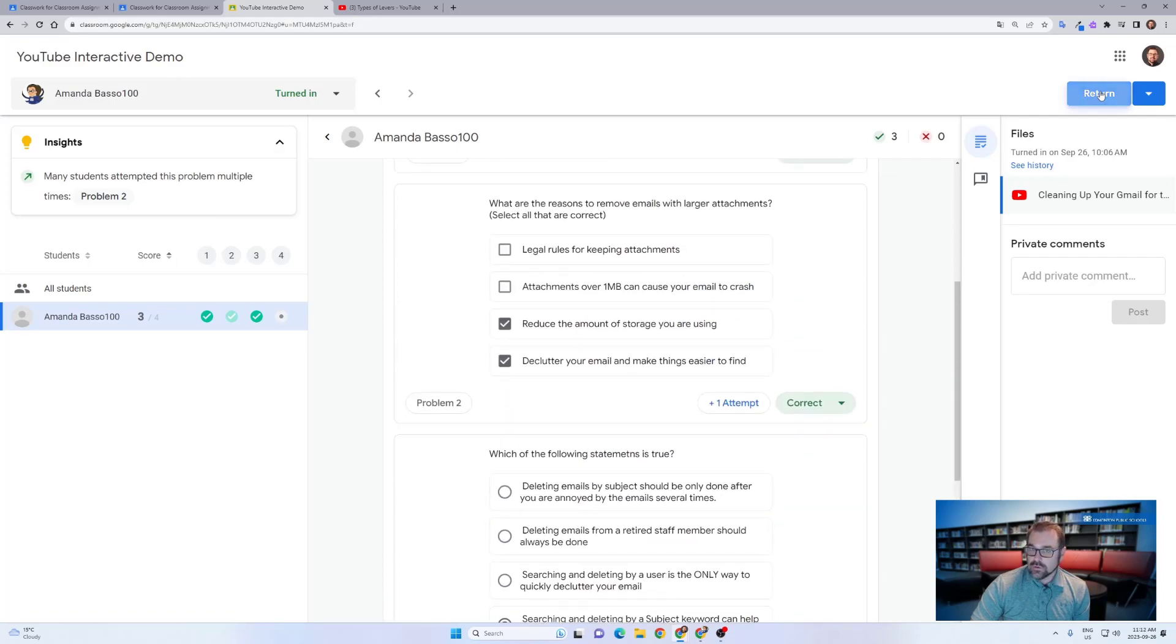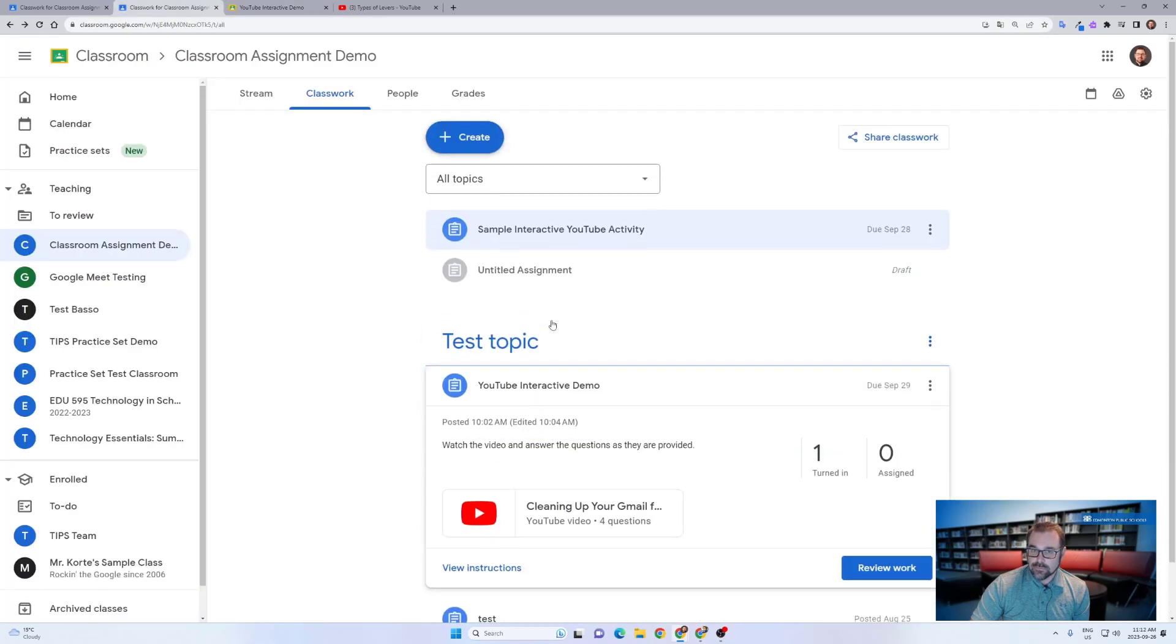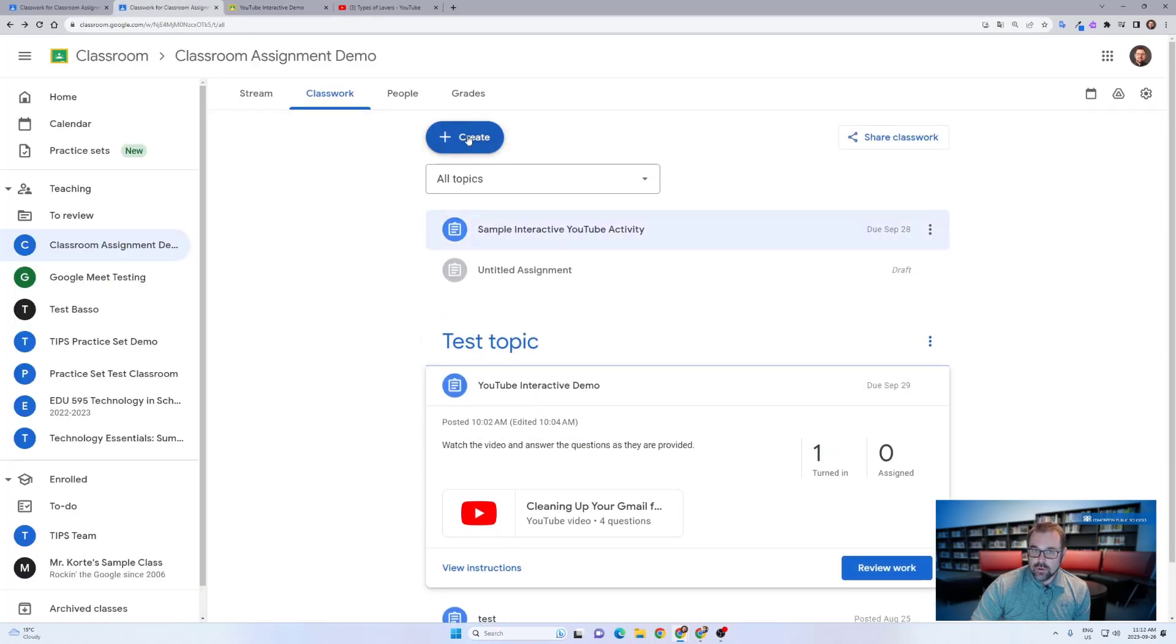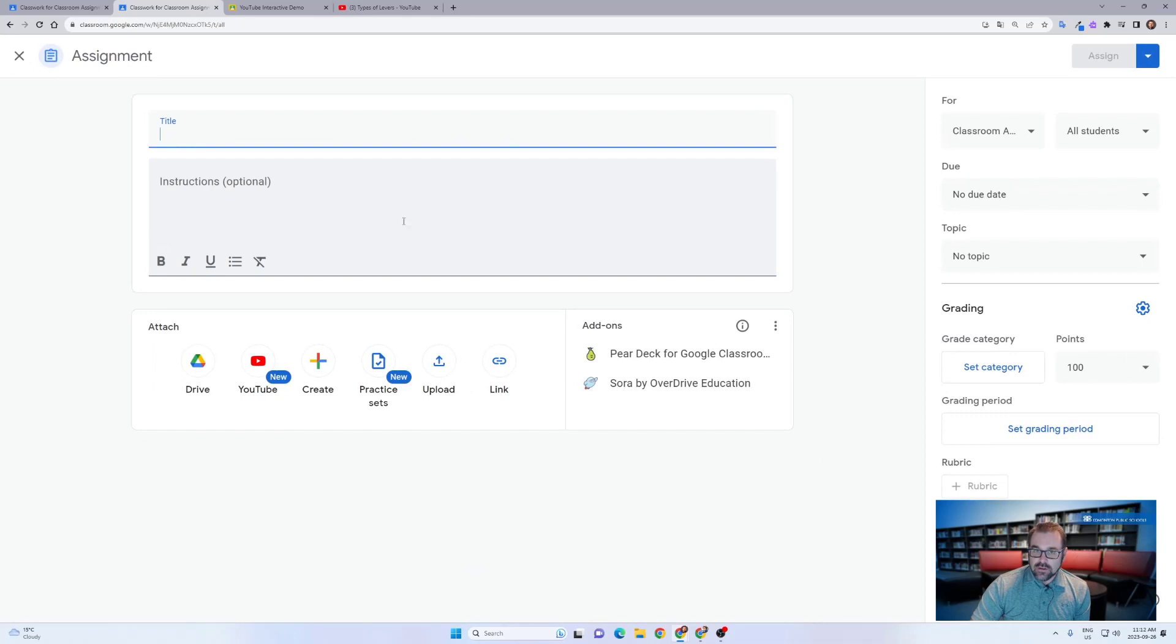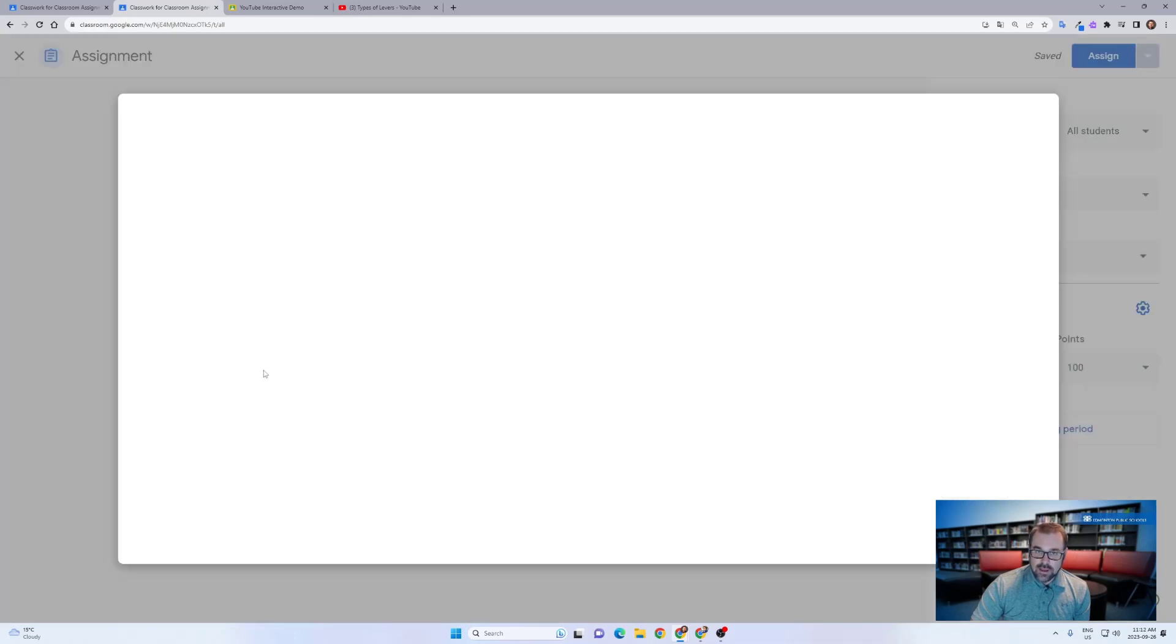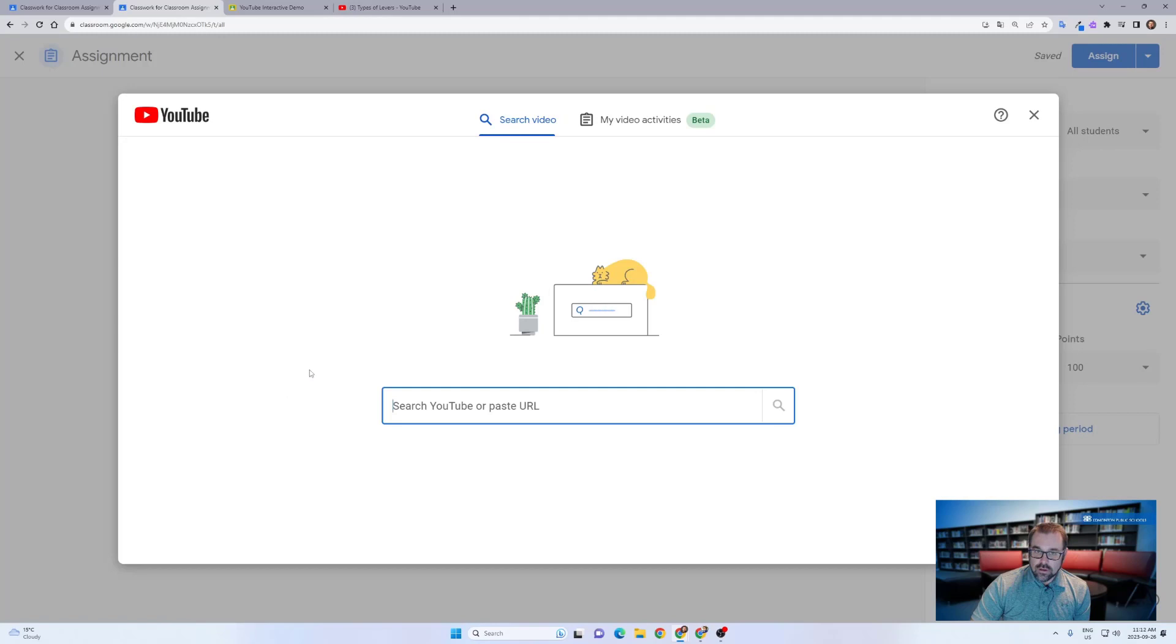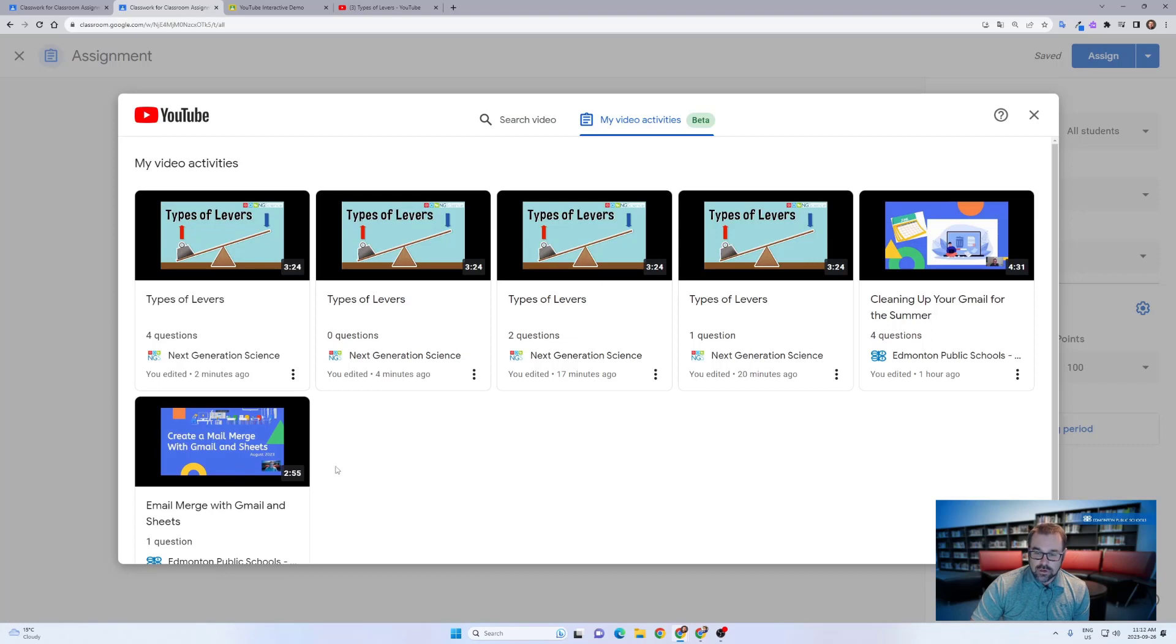Let's go ahead and head back into the classroom here. You might have also noticed that when you create an assignment and you go to assign a YouTube video, that now it will also give you access to all the previous video activities that you have created. So you can see here now, here are a number of activities I've created.